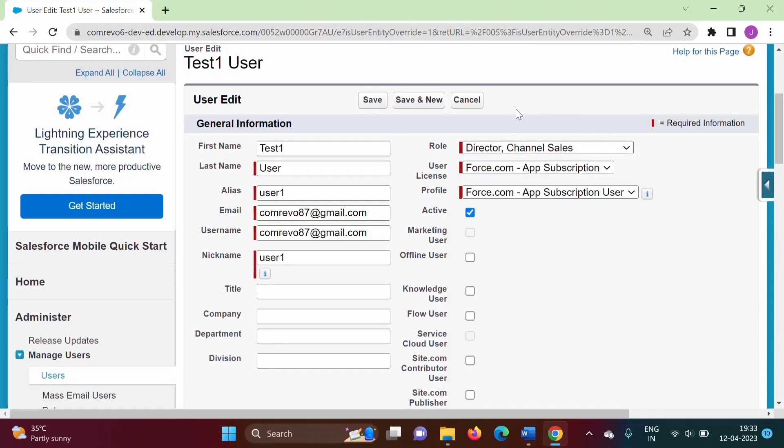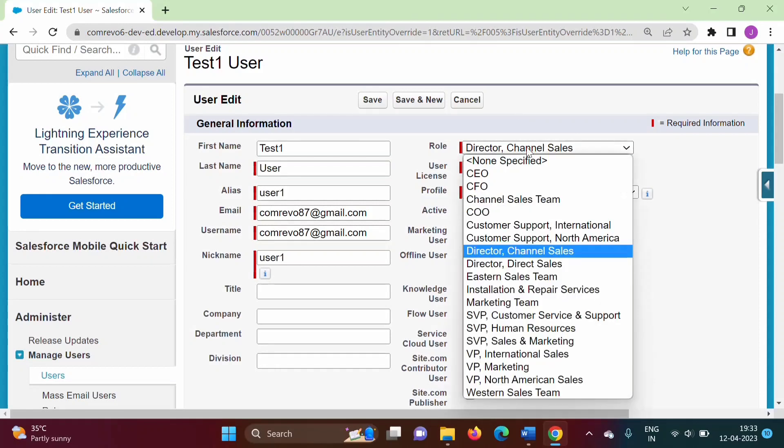A role is the designation of an employee. In this video, we will see how to create new roles and also the hierarchy of roles. That means an employee with a particular role should report to another employee of that particular role. We can decide this in Salesforce.